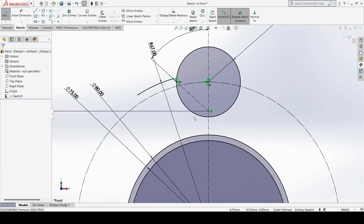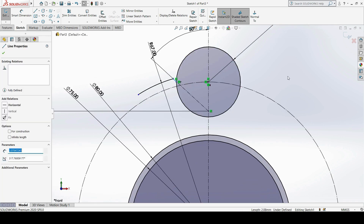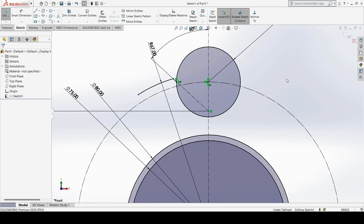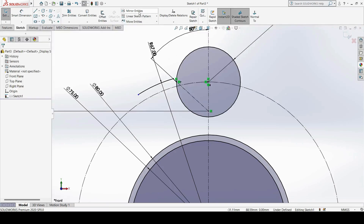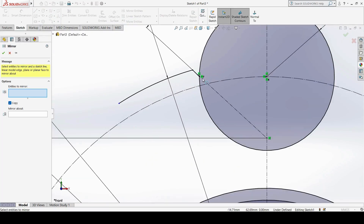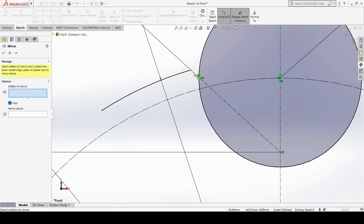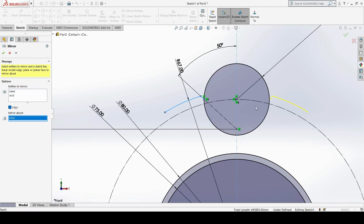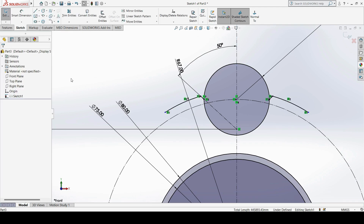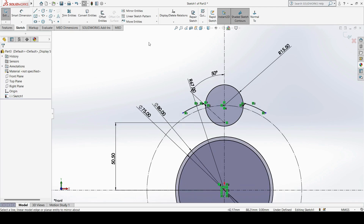Now this same profile is needed on the other side as well. For that, I will use the Mirror option, selecting this profile and this profile, then mirroring with reference to the vertical axis. This gives us the mirrored side of the sketch.